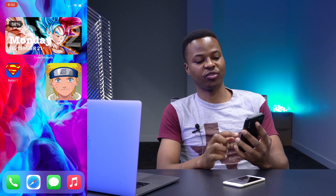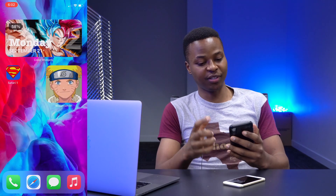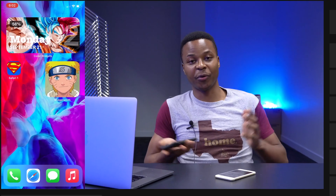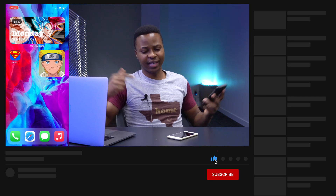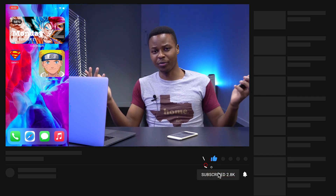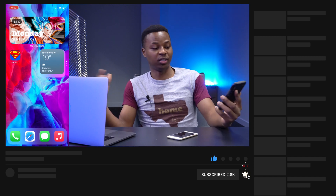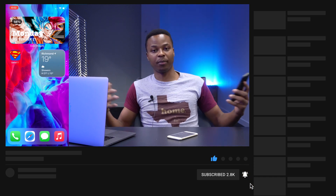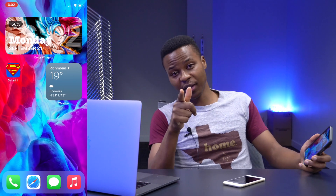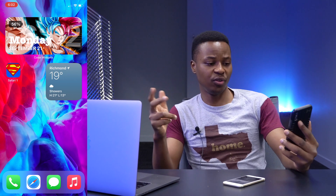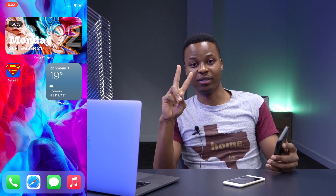That's how you customize your iOS 14 home screen — it's very easy and simple. If you liked this video, drop a like and hit subscribe so you don't miss out on other iOS 14 tips and tricks I'm planning. Stay safe and I'll see you in the next video soon.